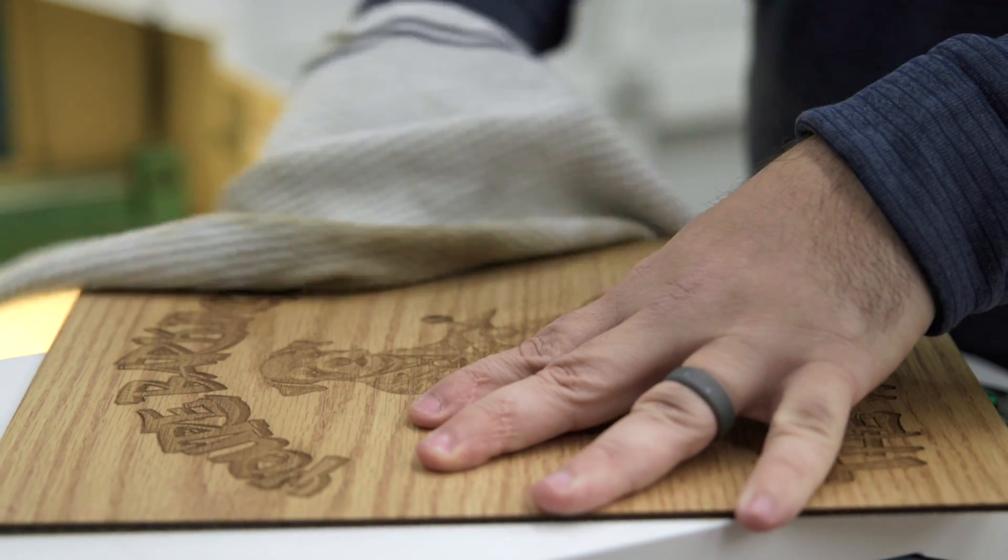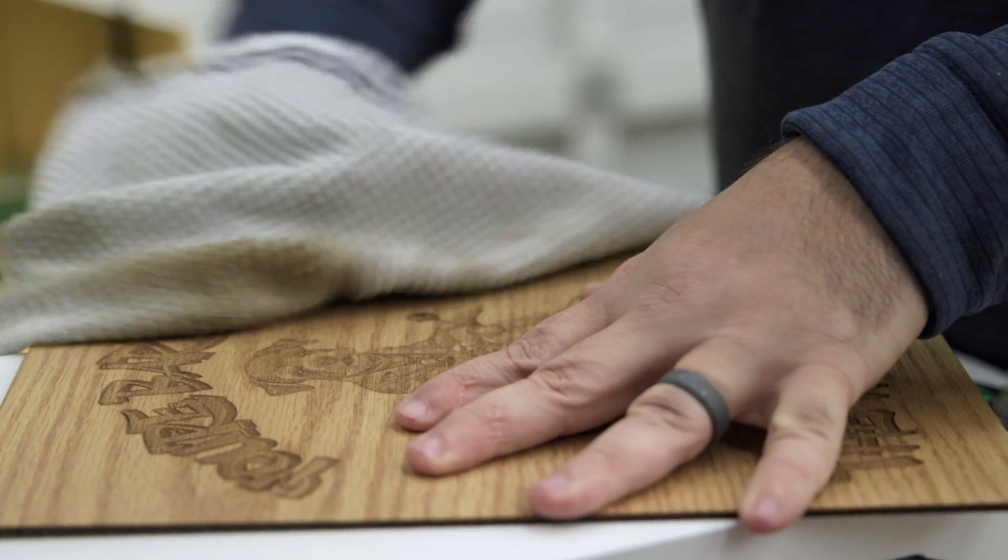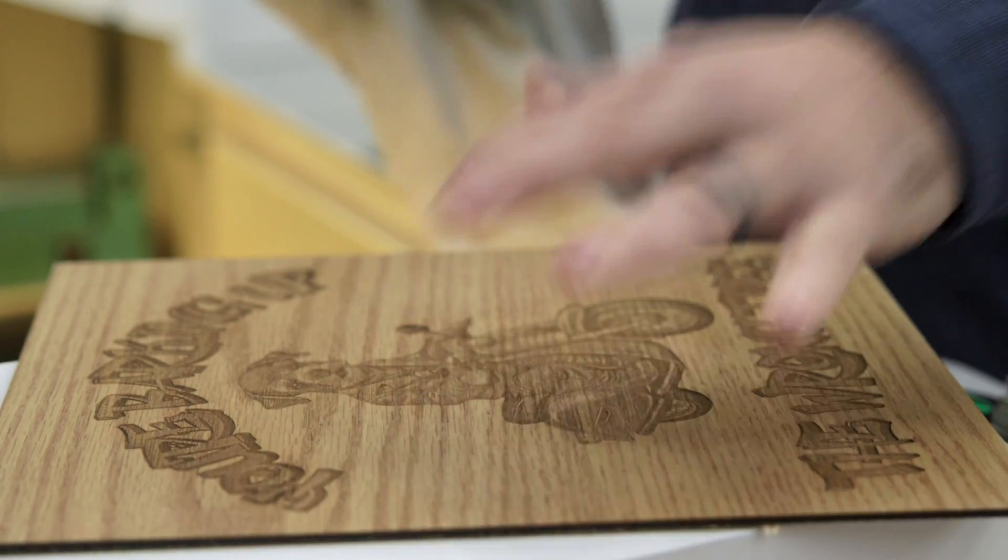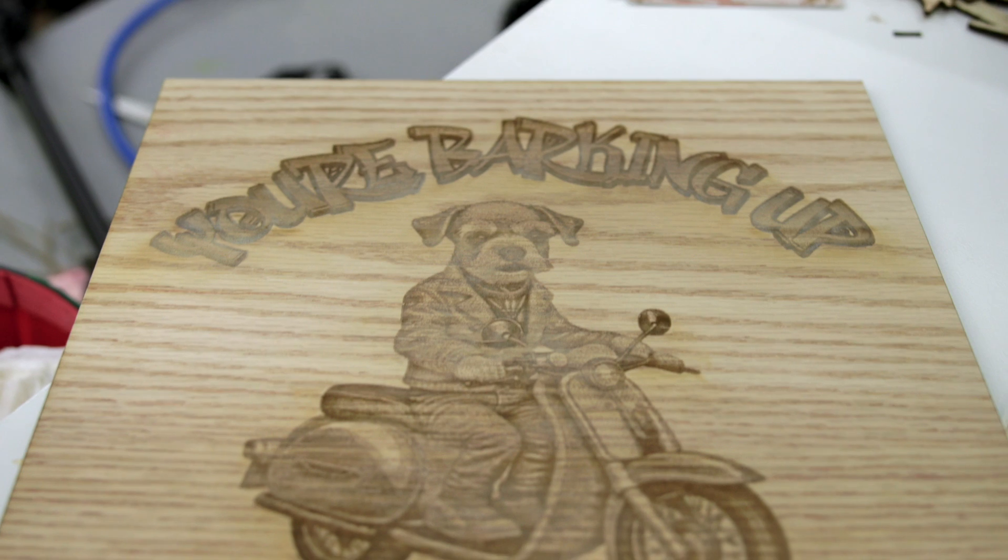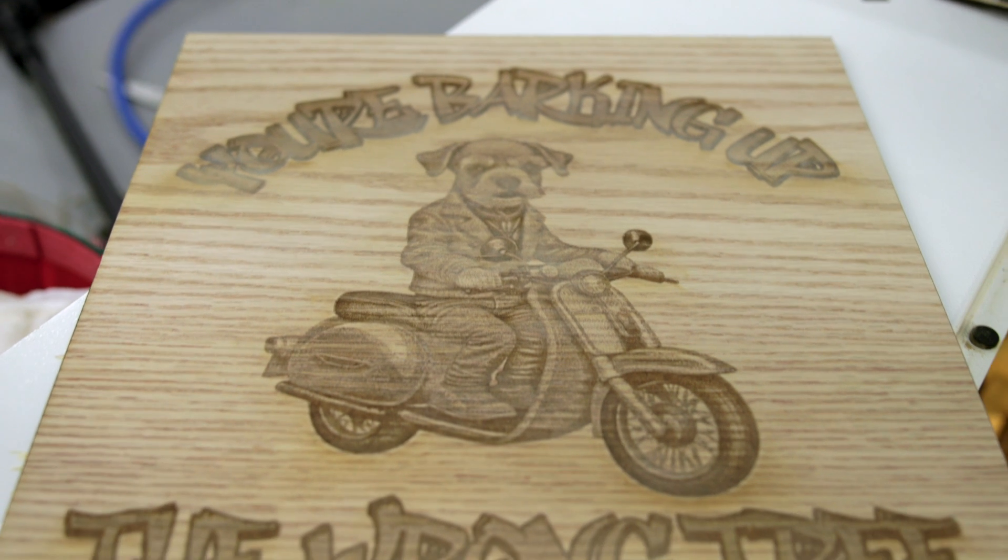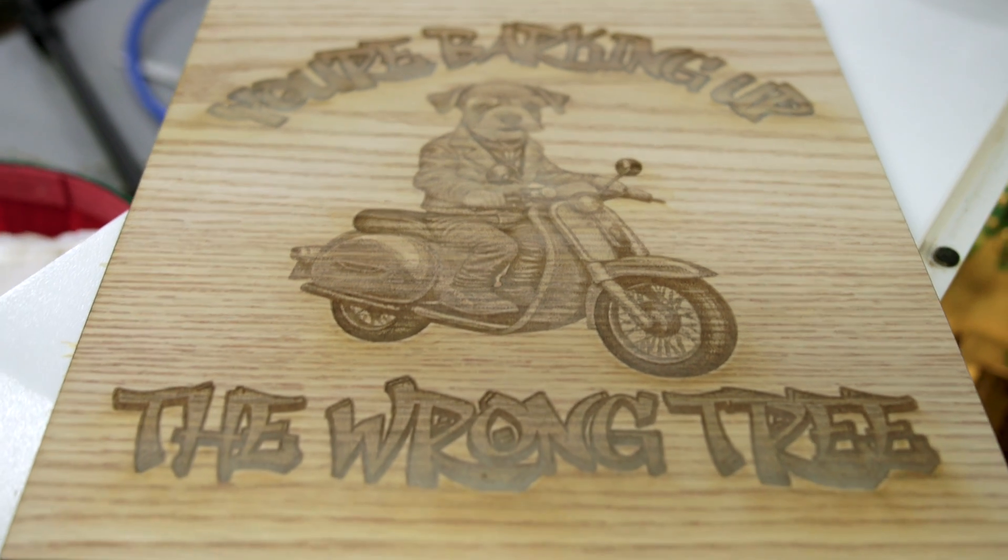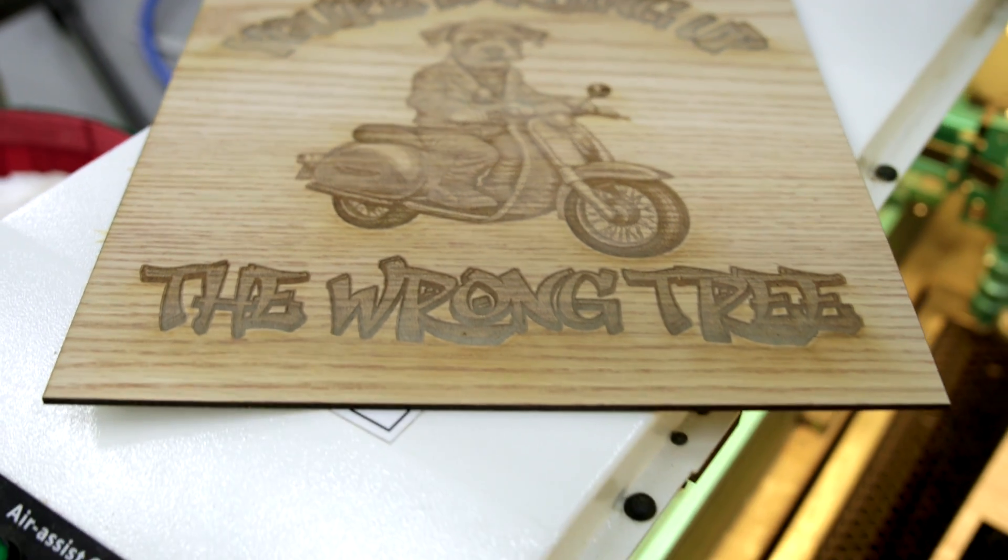So in this example, we generated a PNG image and used it on a laser engraver. But what if we wanted to generate a vector and use it on a CNC? Let's see.